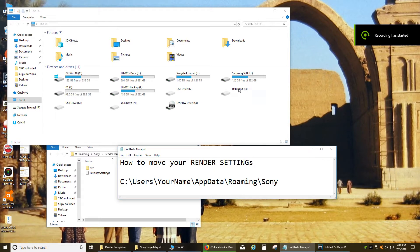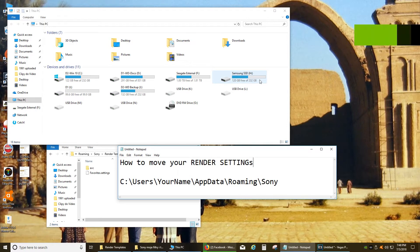Hi, today I want to show you how you can easily move your render settings from one Sony Vegas to another one.